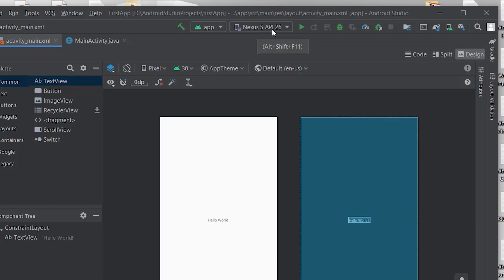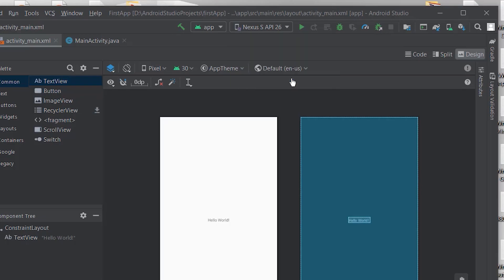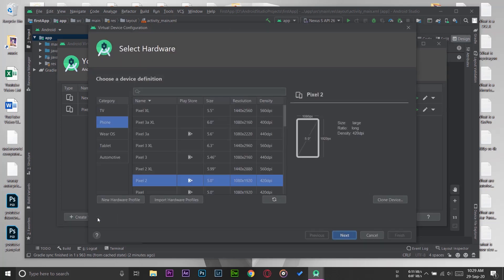You're going to press on Open AVD Manager and your list should be empty if you're installing a fresh version of Android Studio. Here on the bottom left it says Create Virtual Device. You're going to press on this button.